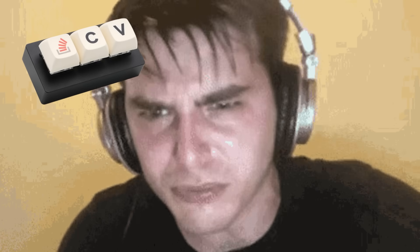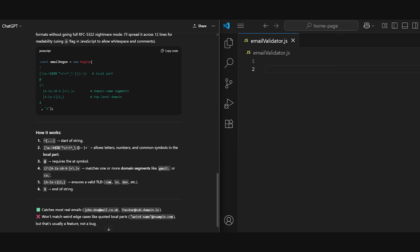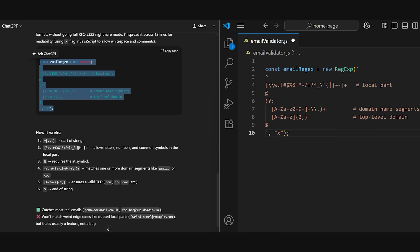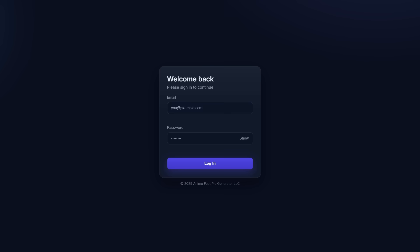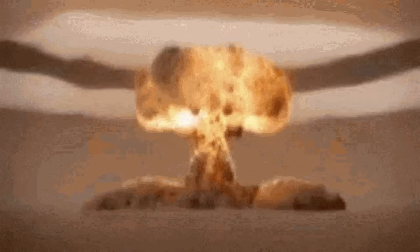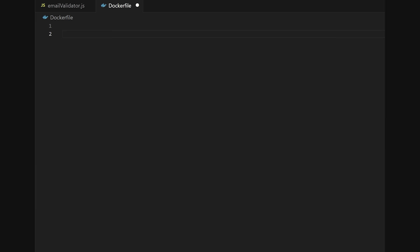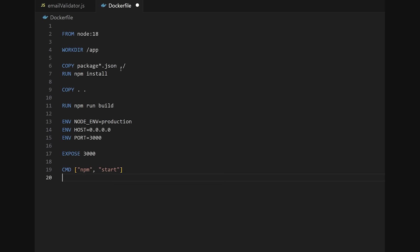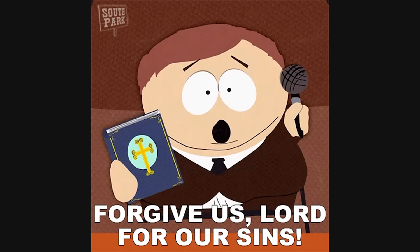Third, copy-pasting from the internet without understanding. We've all done it. You grab a 12-line regex that validates 99% of emails until someone signs up with an emoji and your backend combusts. Or you paste a Dockerfile from a blog post that runs your app as root and exposes everything on 0.0.0.0.